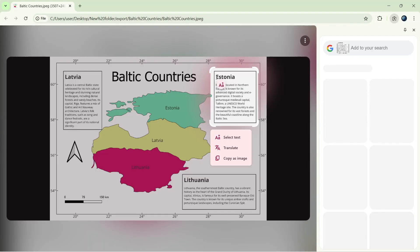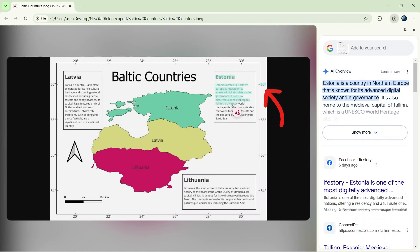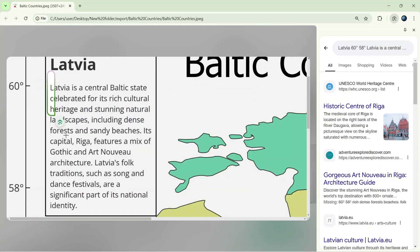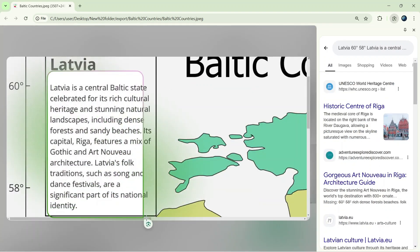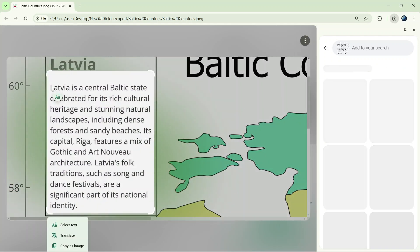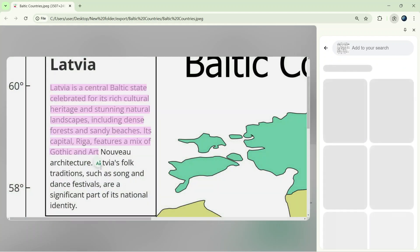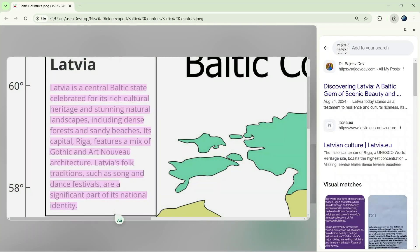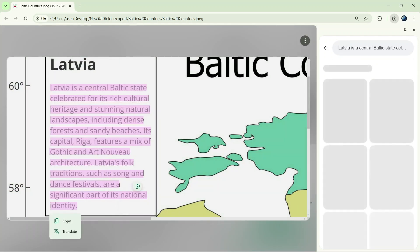Sometimes it copies text outside the box we draw. To fix that, you can zoom to your desired text area and try again. It should fix the problem; otherwise you can manually delete the extra text.